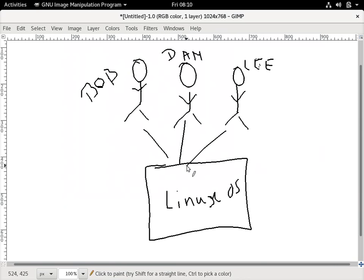Linux is a multi-user operating system. What multi-user means is that at any given instance on your operating system there can be more than one user who can exist, log in, and work. When we have such a facility available, it becomes important to make sure that the privacy of these users is maintained. For example, if Bob creates some files and does not want Dan to see them, he should have some mechanism — and that's something the Linux operating system is able to manage.